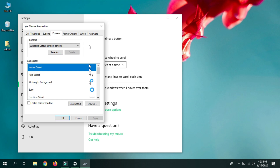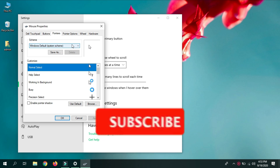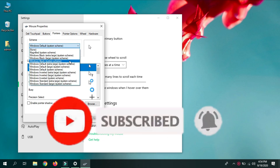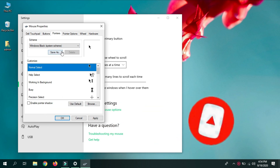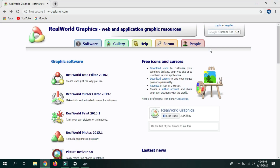Over here you see a scheme which is pre-installed — these are all the different functions or modes you can have. For example, here's the Windows Black scheme and here's the normal scheme. We can actually insert our own scheme which has the halo. The way to get the cursor file is to go to this website — it's called rw-designer.com. I know this site looks a bit outdated, but it has all the cursor files that we need.